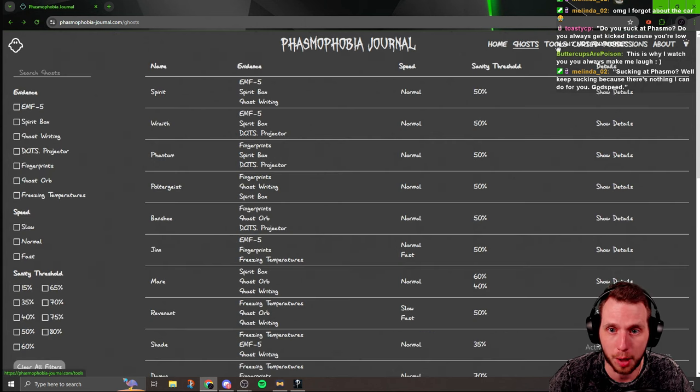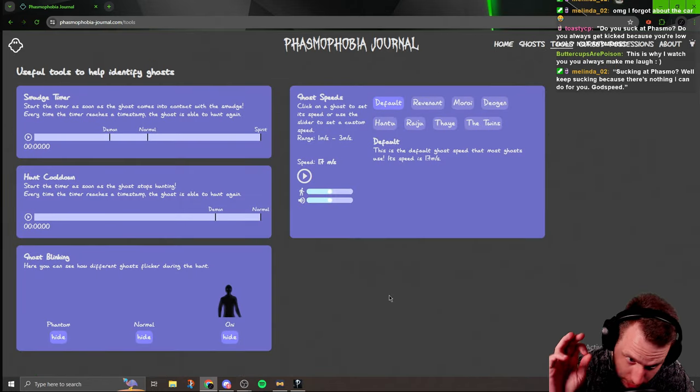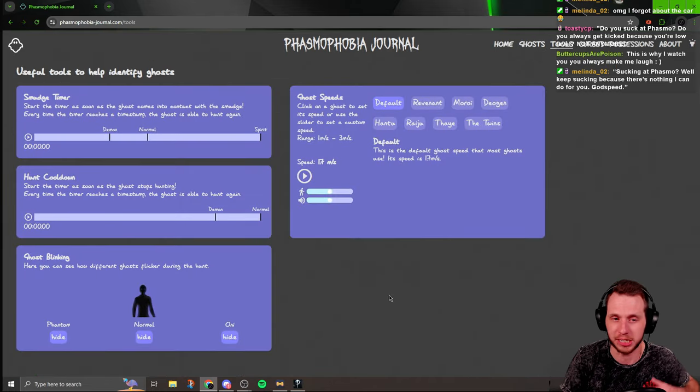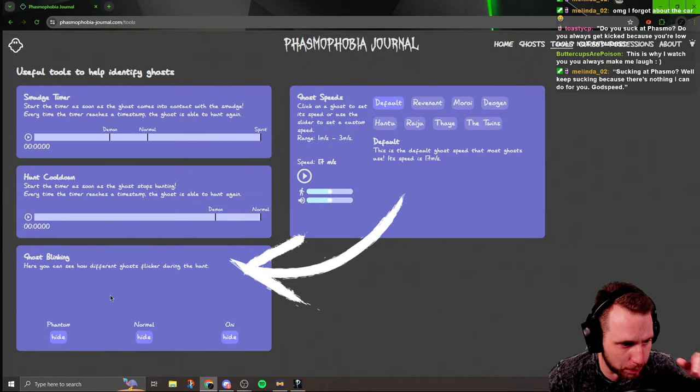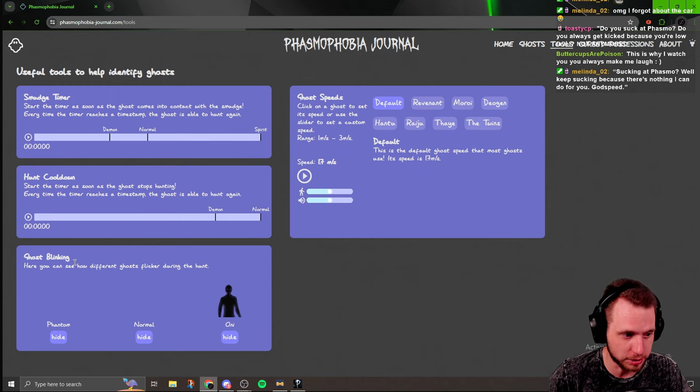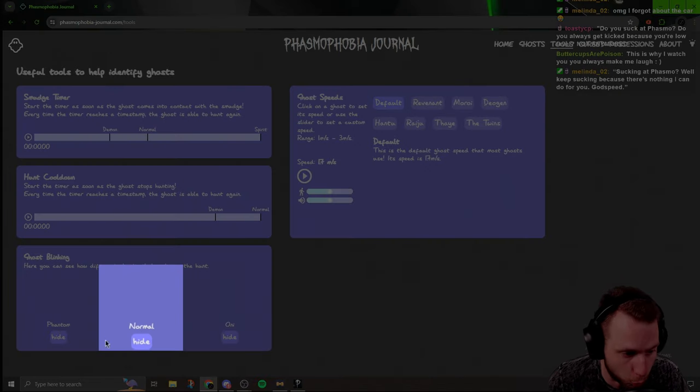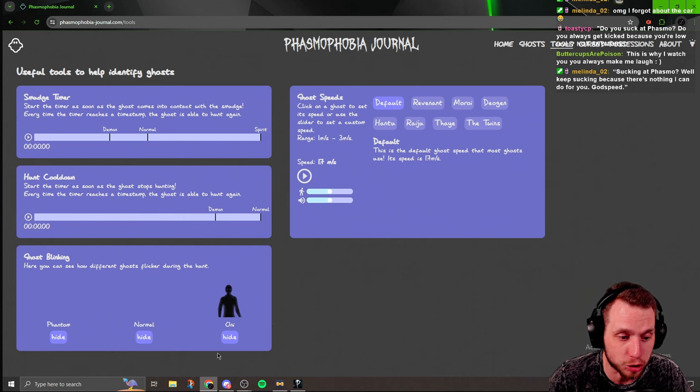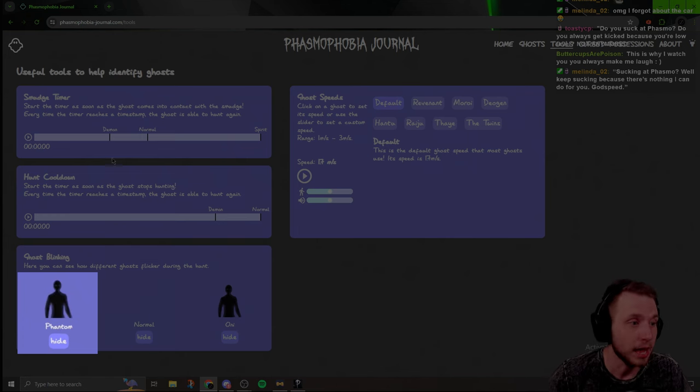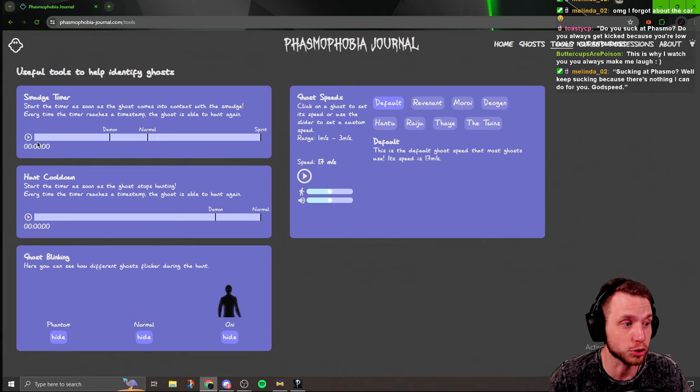Then up here at the top, it says tools. This is probably the coolest thing that I've seen in my life, bro. Namely down here at the bottom, the ghost blinking. Here you can see how different ghosts flicker during the hunt. It has the normal ghost blinking, and then it has Oni blinking, and then it has phantom blinking.